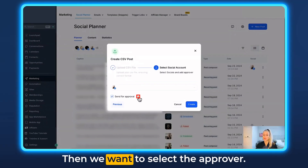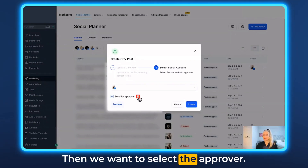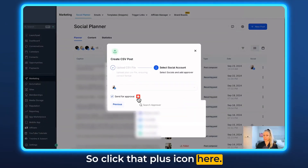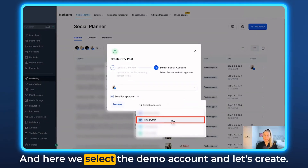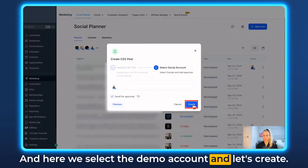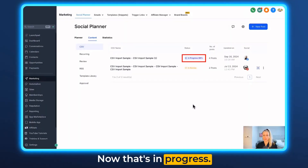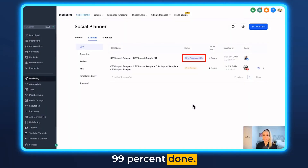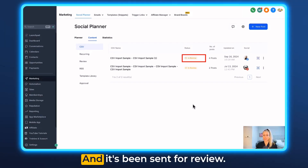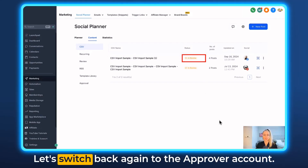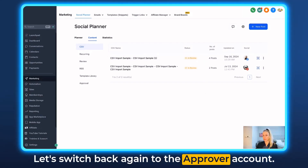Check mark Send for Approval, then select the approver by clicking the plus icon. Select the demo account and click Create. Now that's in progress — 99% done — and it's been sent for review. Let's switch back to the approver account.